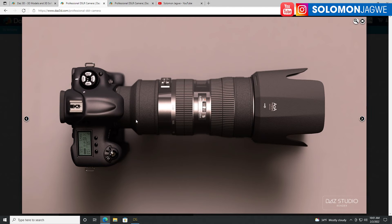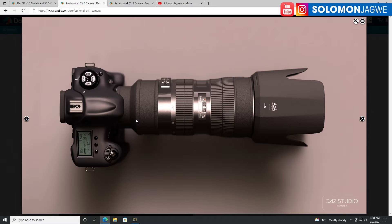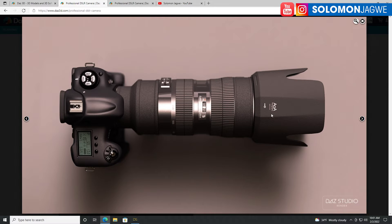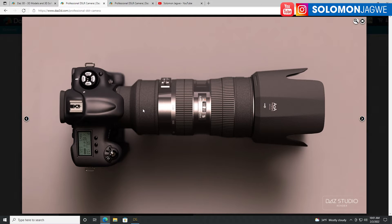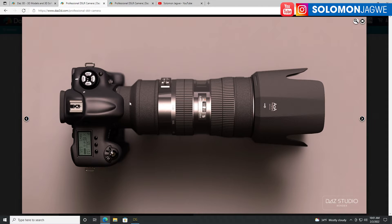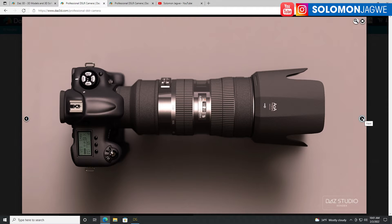Welcome back, friends. This is Solomon Jagway. I'm back with another quick insight today. I'm excited because as a photographer, I love everything that has to do with lenses and cameras. And so today we're going to be talking about product display using DAZ 3D and a 3090 card to create some awesome renders of a product demonstration. So what better way than to use a camera?